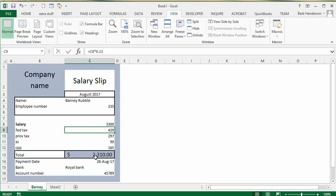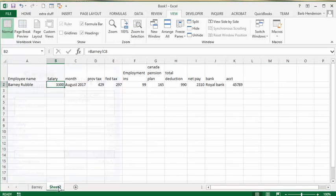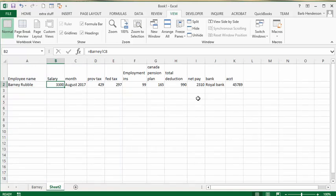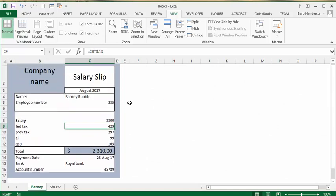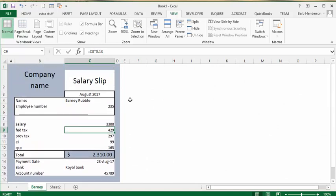And once again on the roster here, the net pay has changed to $2,310. The rest of this is just formatting. I just removed the gridlines by going to the View tab, and here I am, and then I just highlighted and filled in some things just to make it look nice.